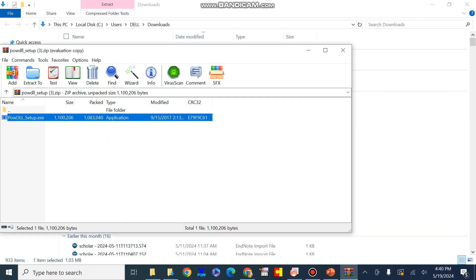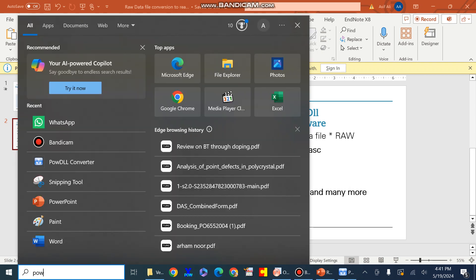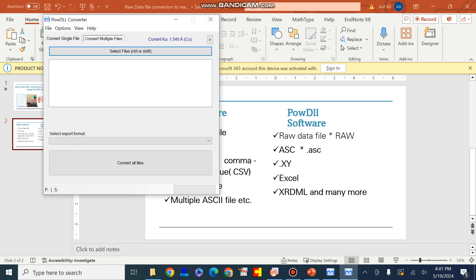Now open the PowDLL software from the Start menu in order to convert the raw data file from one form into another. First I will show you that the .rd file and the raw data file are not in a suitable format for Origin, and we need to convert them into an Excel file or an XRDML file.